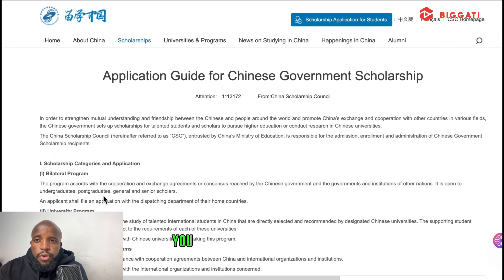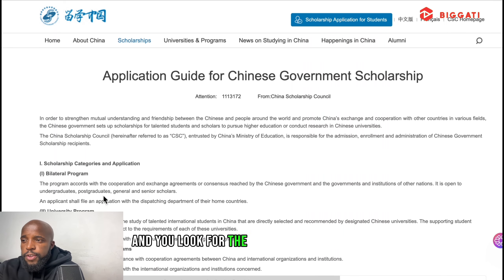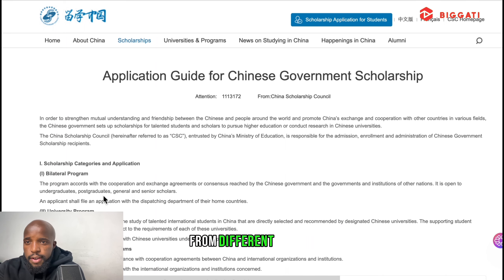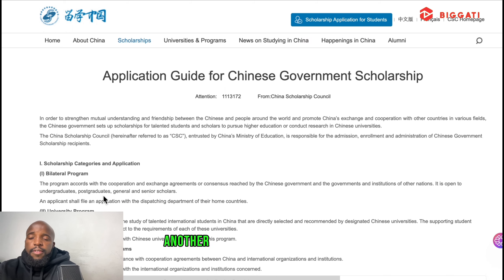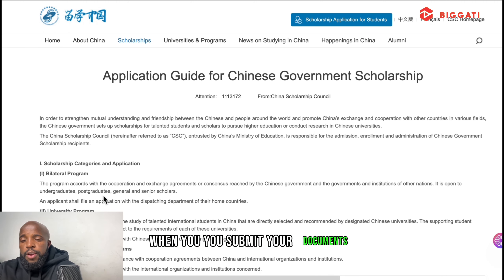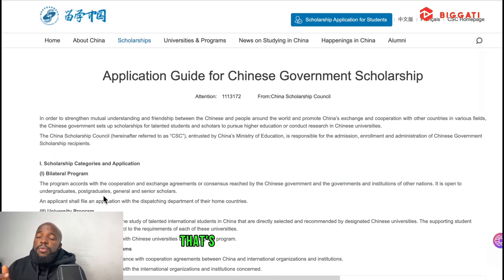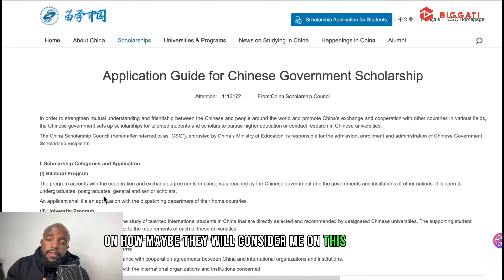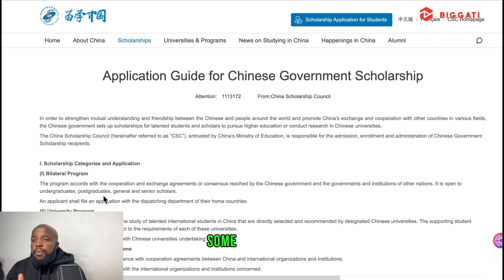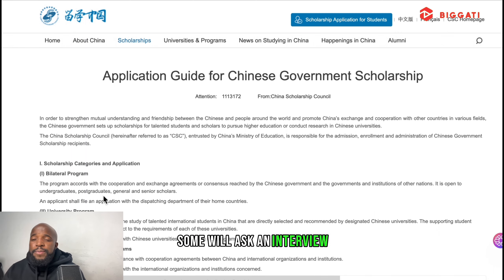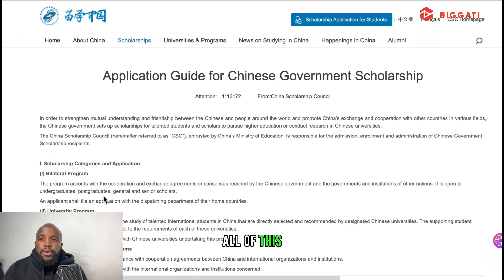You also need to know the agency number of the university you're applying to. You can Google the agency number for your chosen university for Chinese government scholarship. When you finish uploading your documents on the university's admission portal, they'll ask you to upload the form from the Chinese government scholarship website, so fill that out before applying for admission.